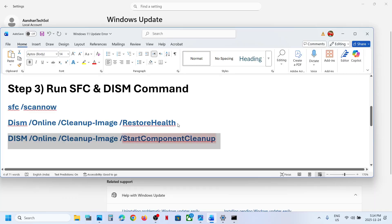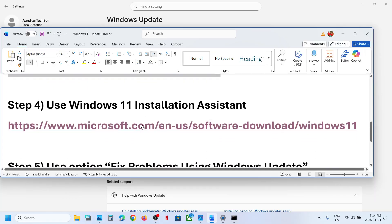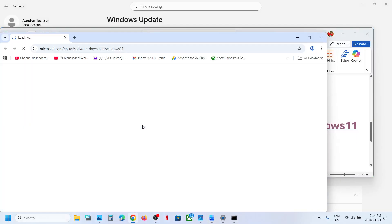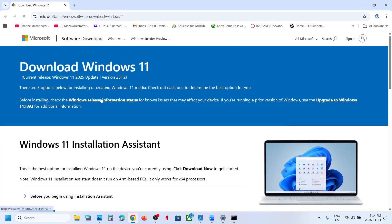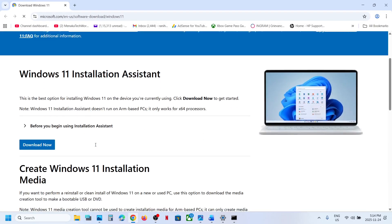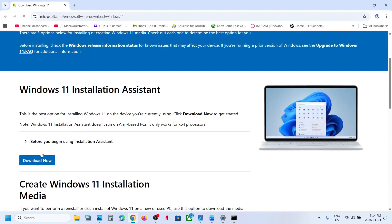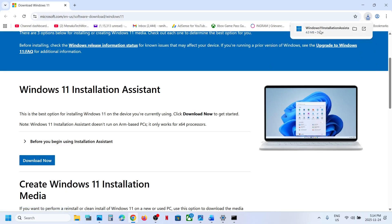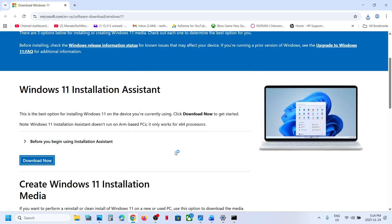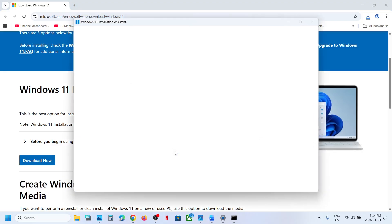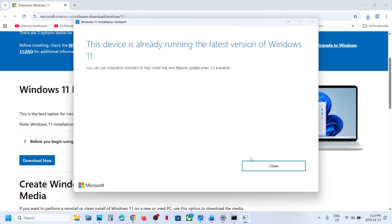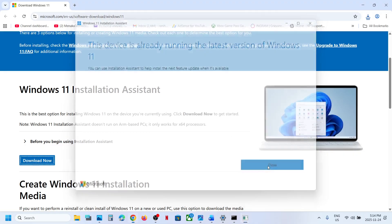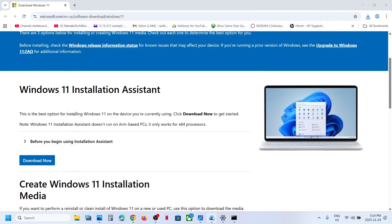Still not working? The next step is to use the Windows 11 Installation Assistant. Open this link in a browser — it will take you to the Microsoft website. Here you can see Windows 11 Installation Assistant. Click on Download Now and then run the EXE file. Click Yes to allow. If you see an update or install option, you can install it from here and then restart your computer and check.